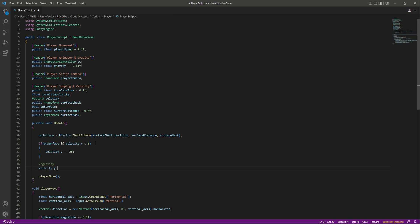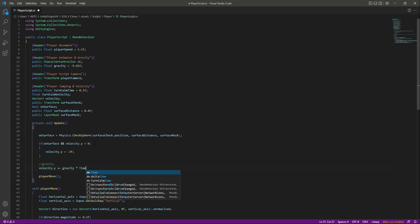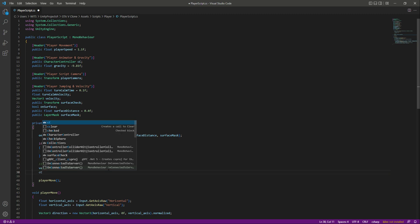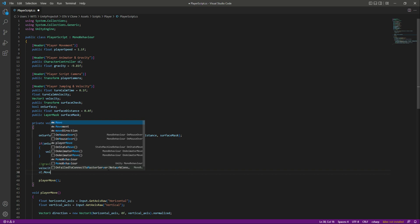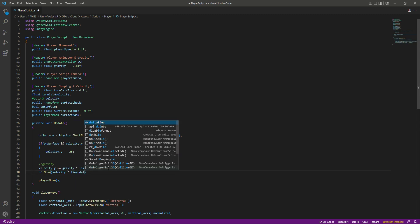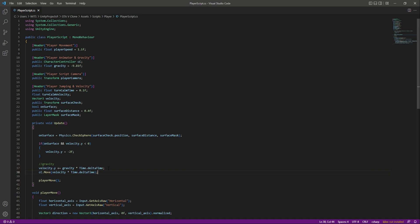After that, let's add the gravity. We will say velocity.y plus-equals the gravity value multiplied by Time.deltaTime. So for example if the player is in the air, the player's fall will be gravity — minus 9.81f — restricted by time. Then we will say characterController.Move(velocity * Time.deltaTime), so the falling of the player will be really smooth.